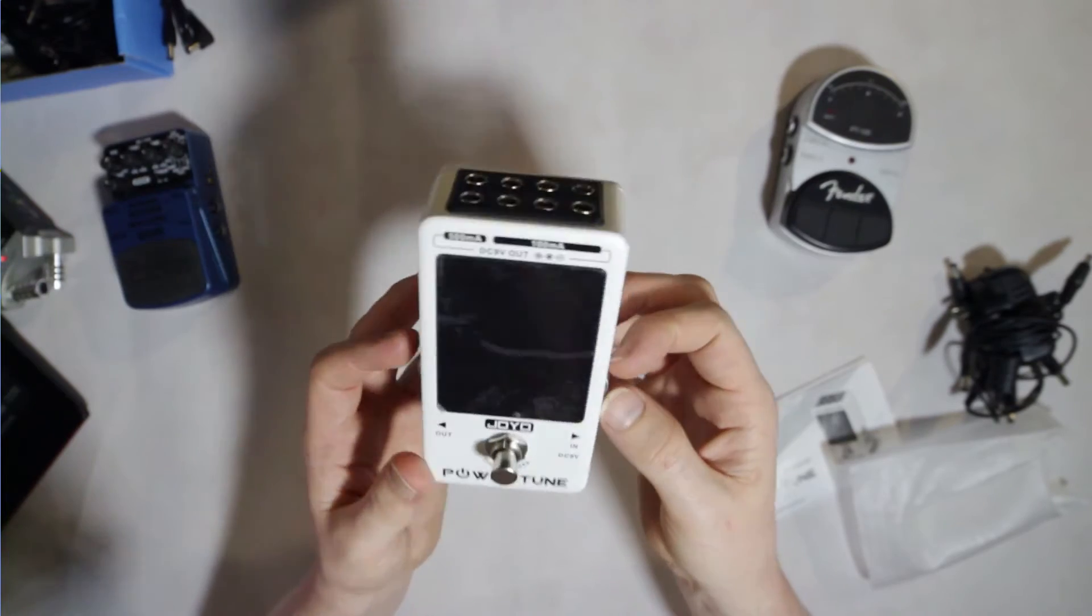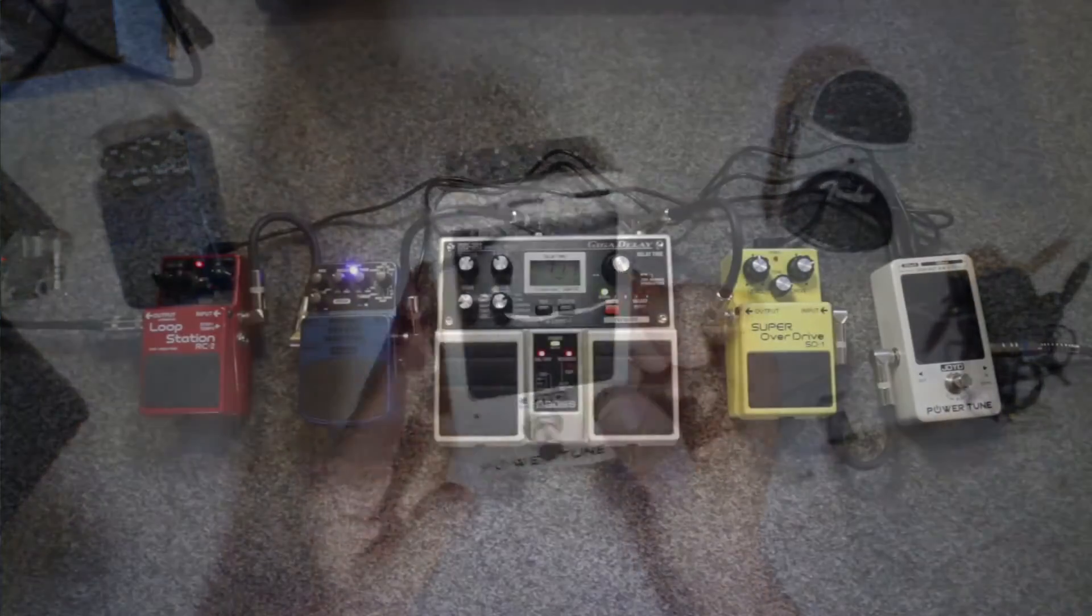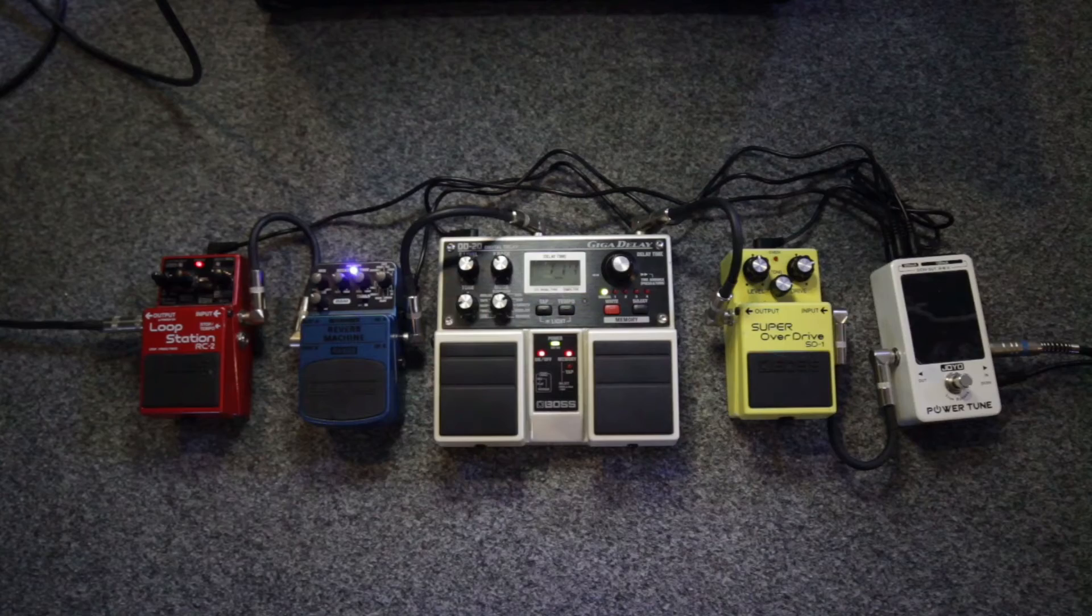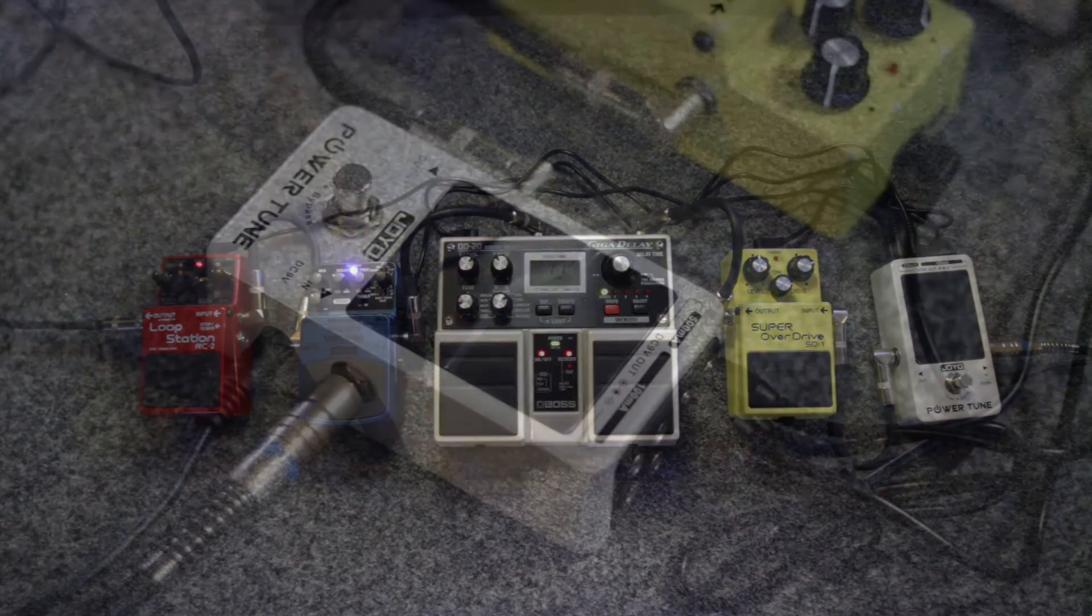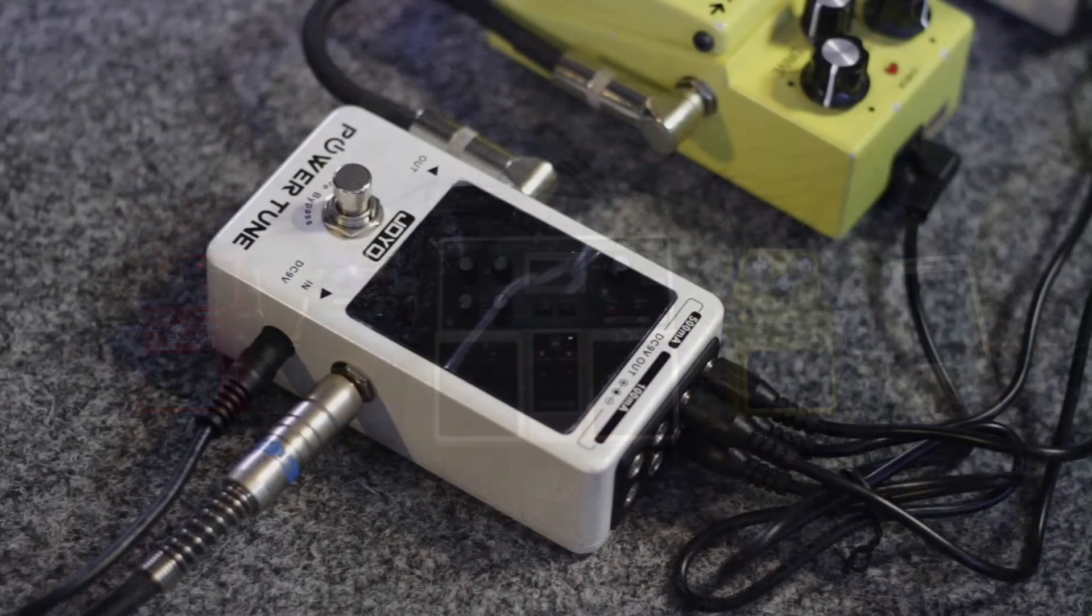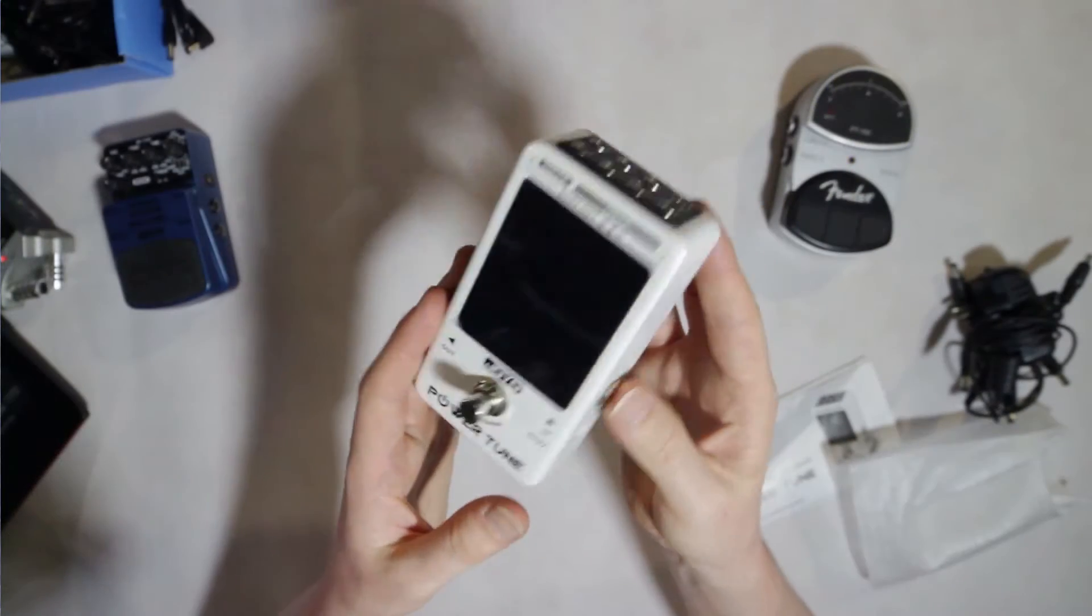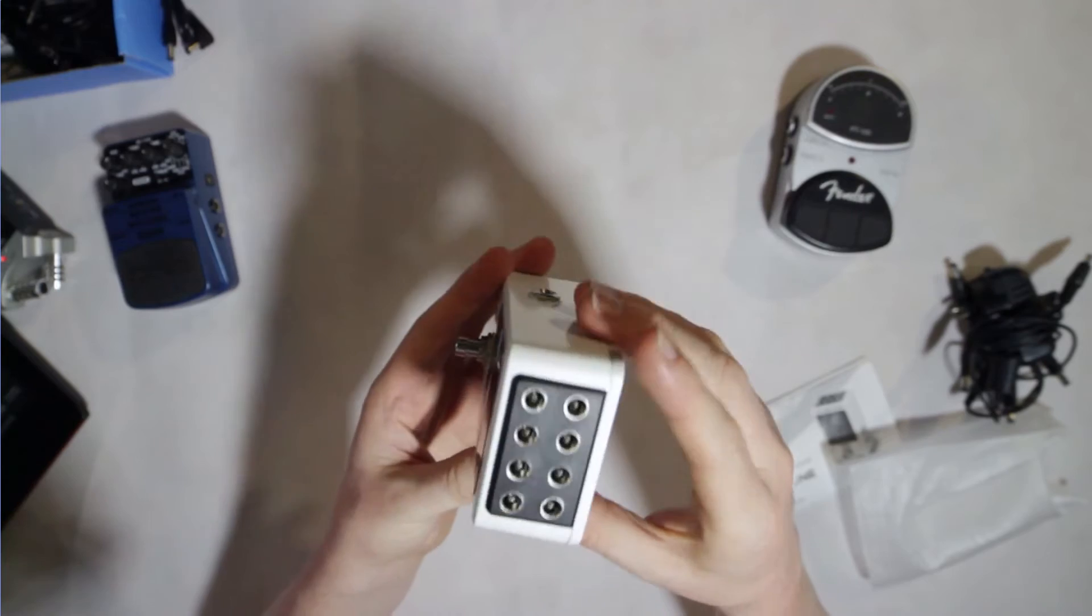As a power box, it had no trouble powering the mega delay and the looper, which both pull a good deal of current, along with my distortion and reverb. I expect you could run another four pedals. You can run eight in total.